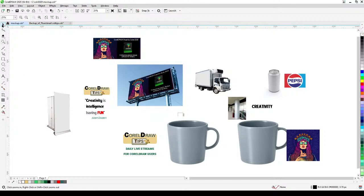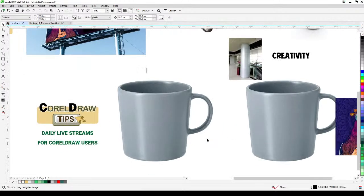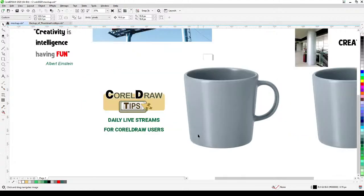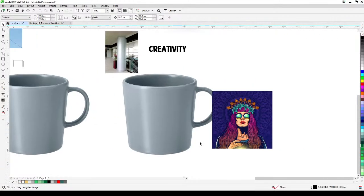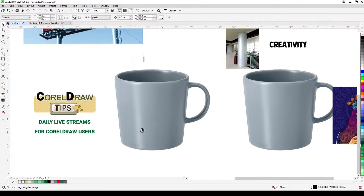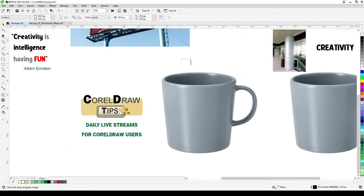The two effects we're going to use are the Perspective and the Envelope. Let's start with this mug here. These are all vectors, and I'll show you it works with both vector and bitmap — this is a bitmap object or photo.